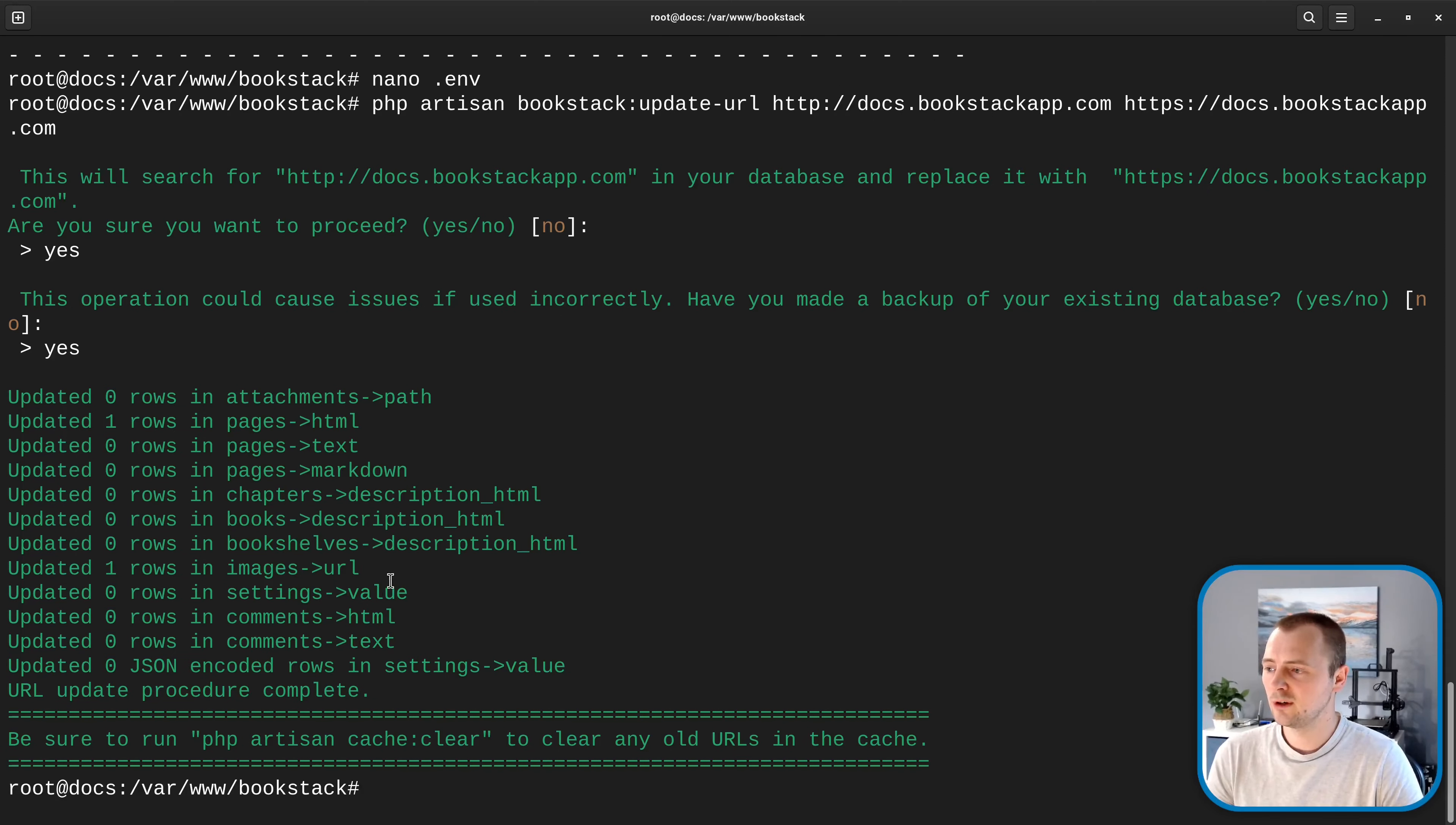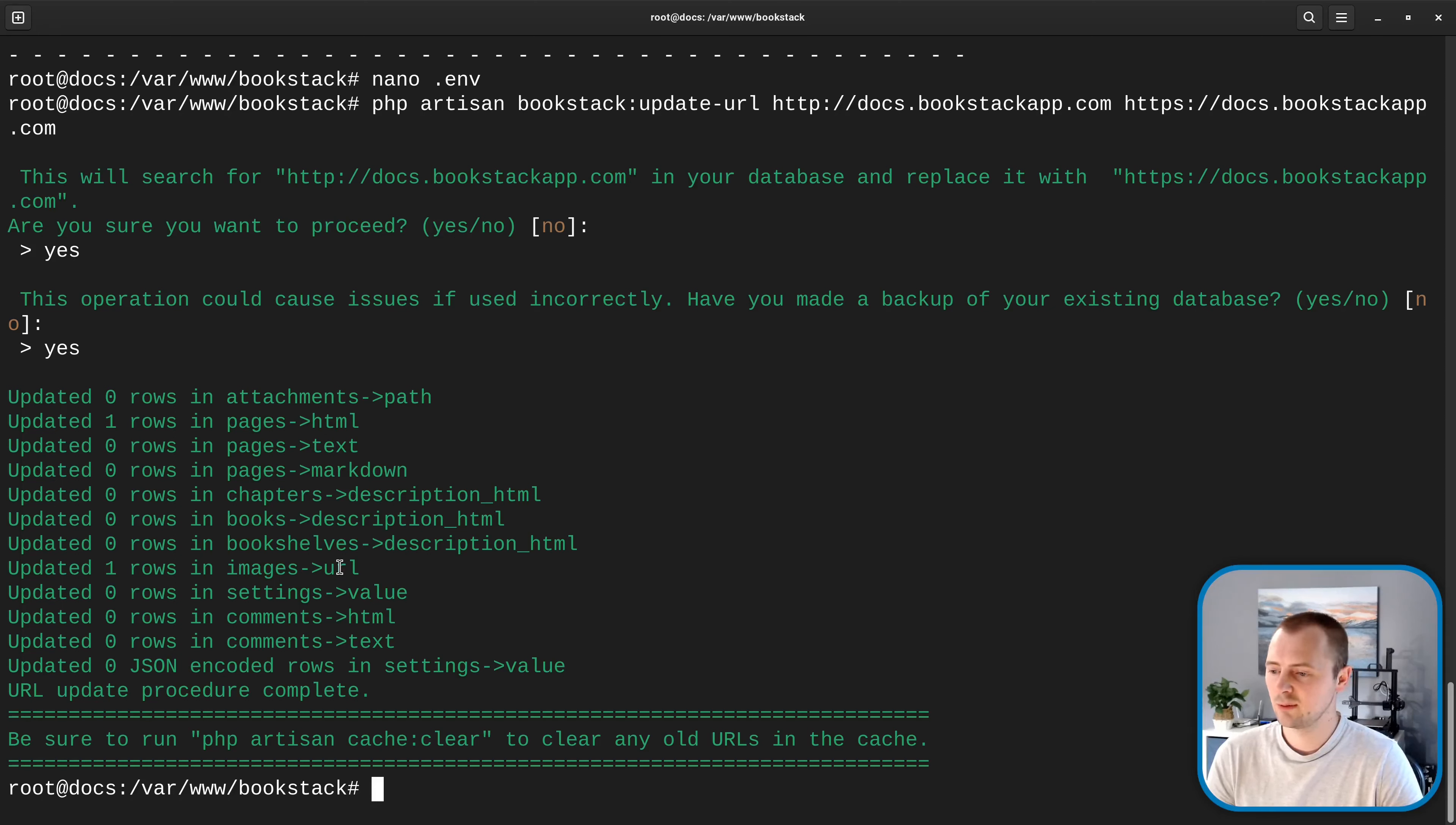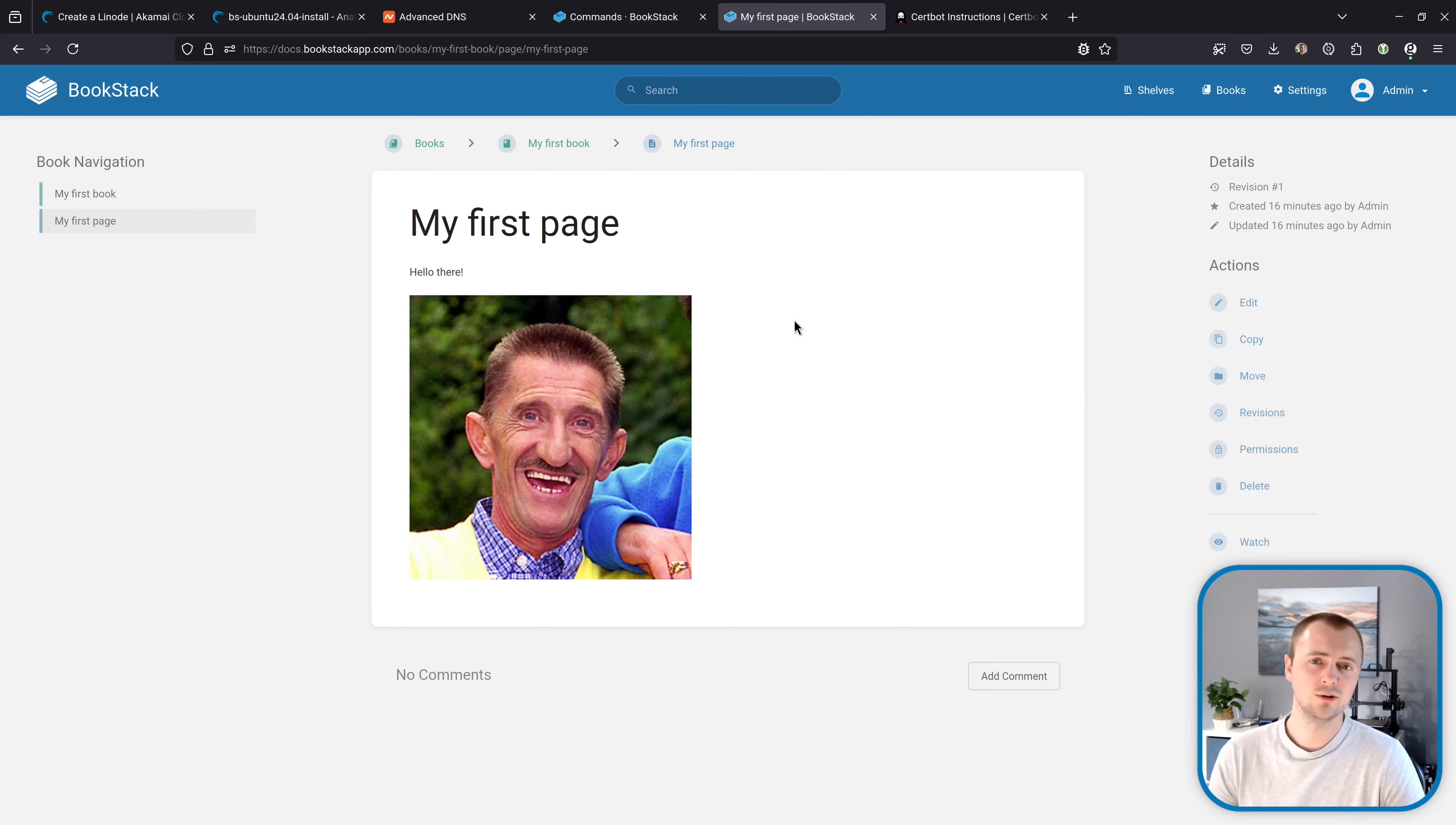And then it's going to perform the required replacements in the database so we can see updated a row in the pages html and updated one of the images which would have been our barry image that we uploaded earlier. So you can just double check our bookstack instance refresh this page and there's no issues at all there everything went fine.